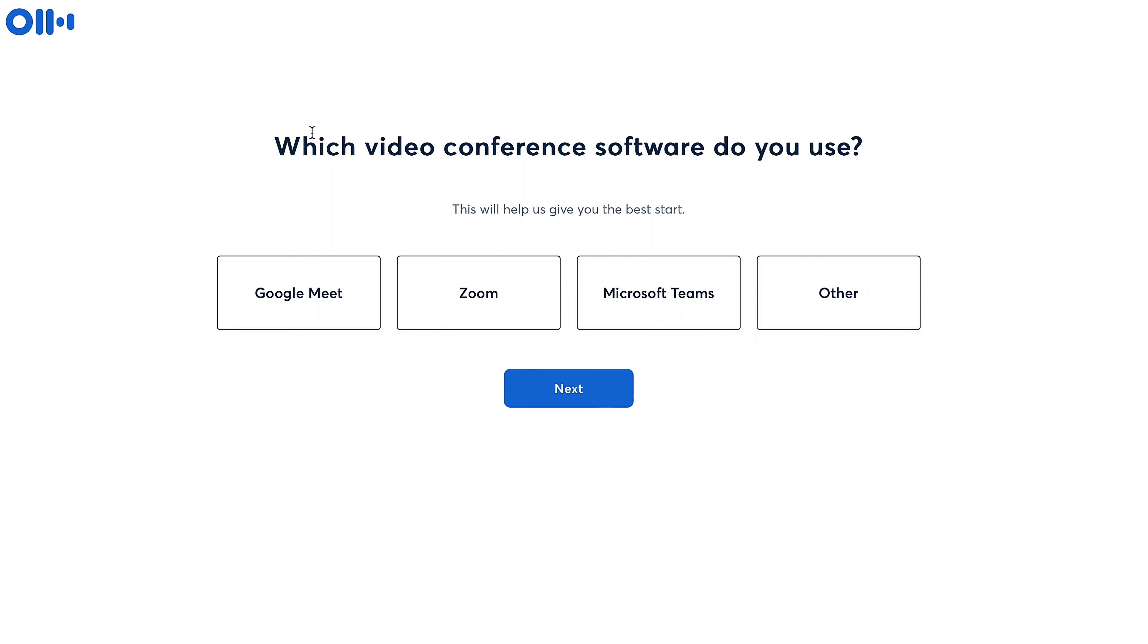They do have a couple of options here: Google, Zoom, Microsoft Teams, but they only allow you to pick one.